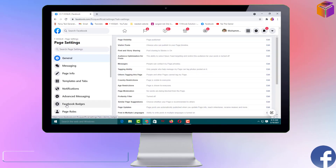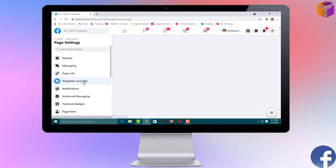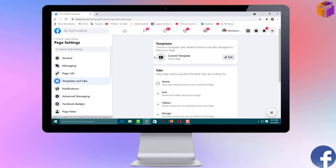And you have to click on 'Templates and Tabs.' You can see my current template is 'Video Page' — I have to make it Standard.